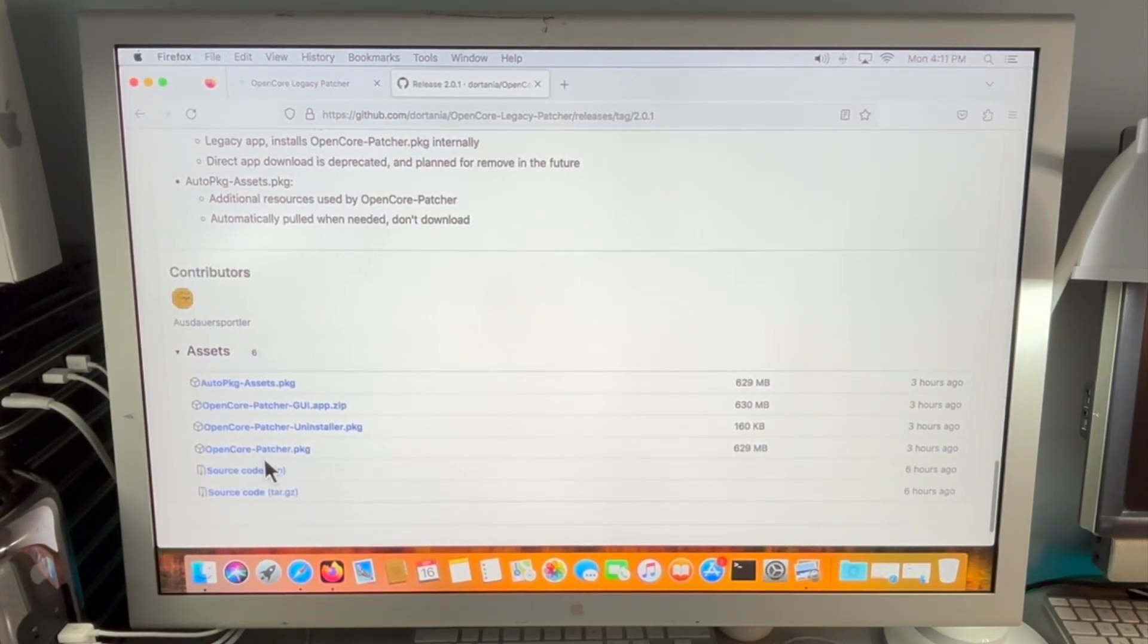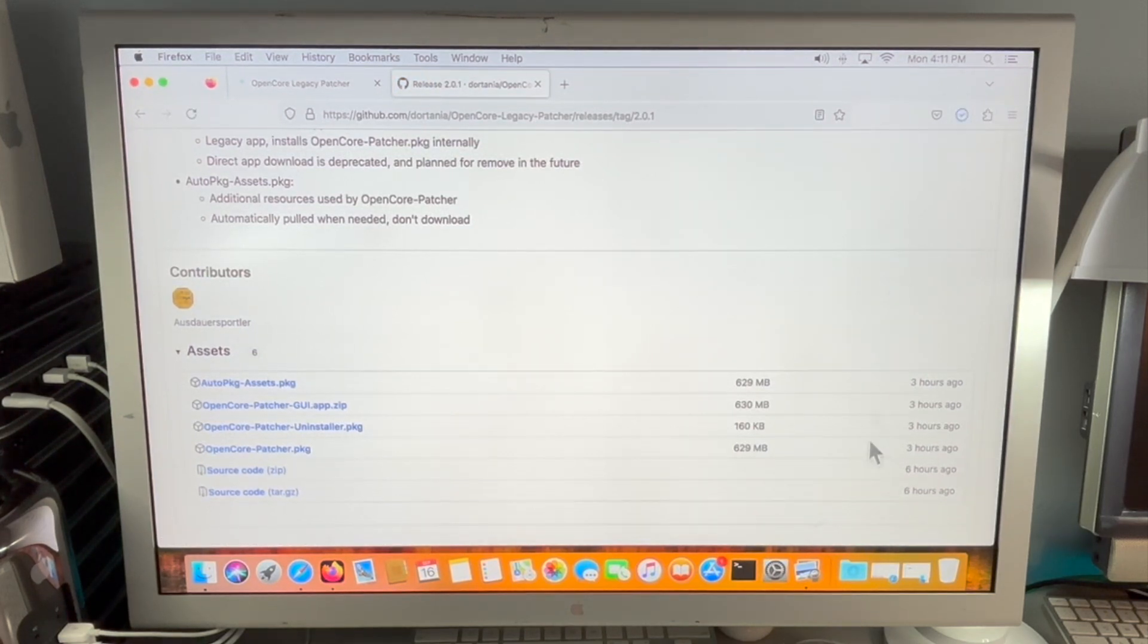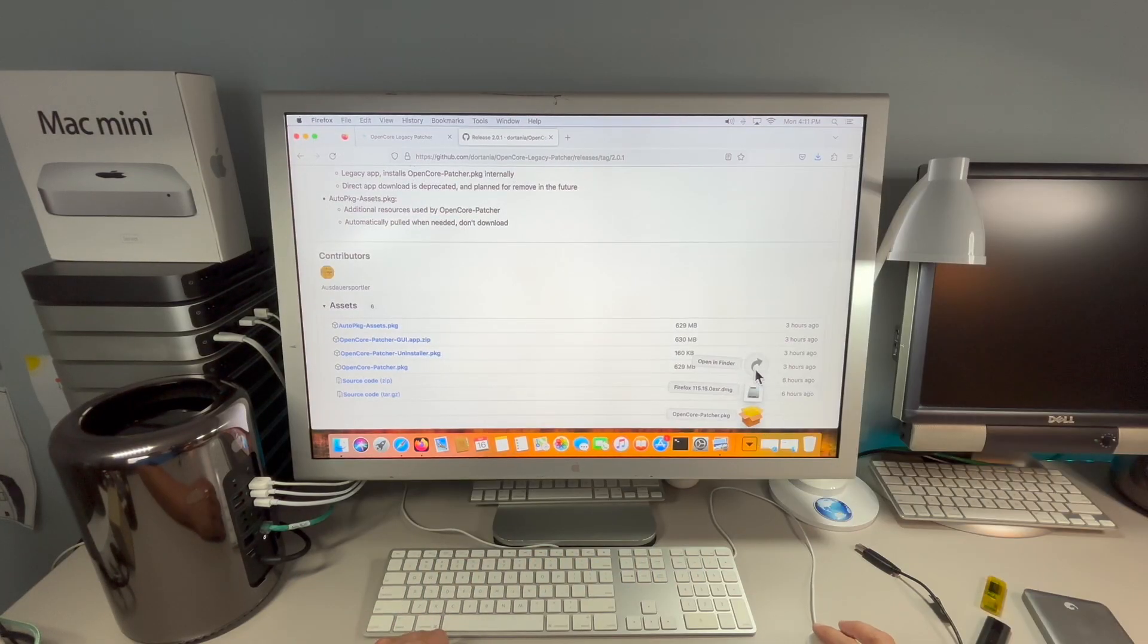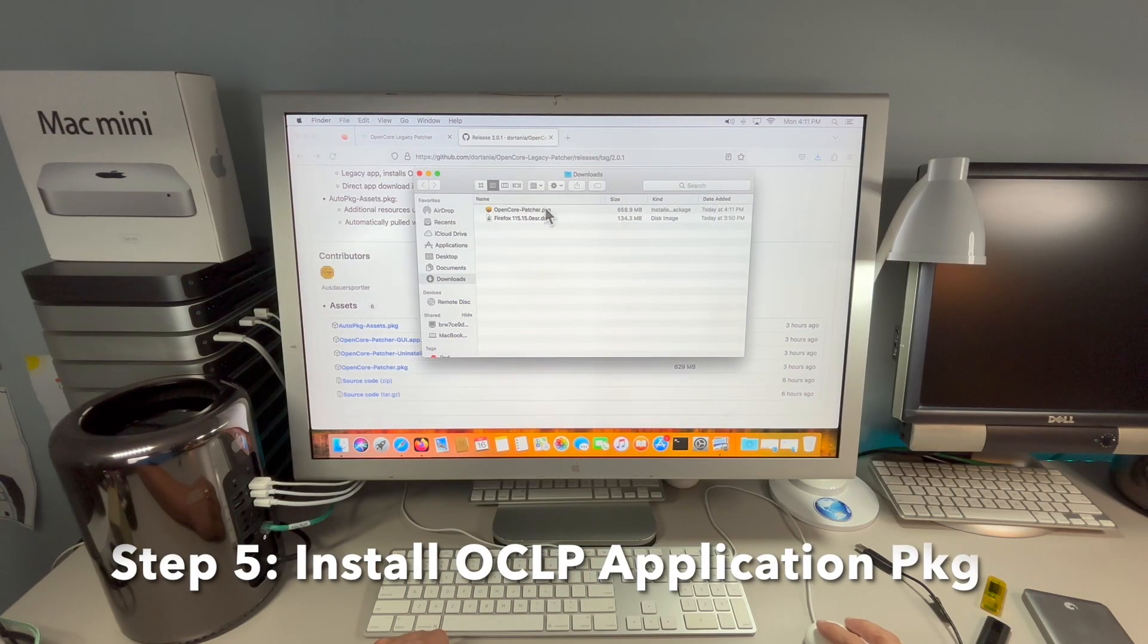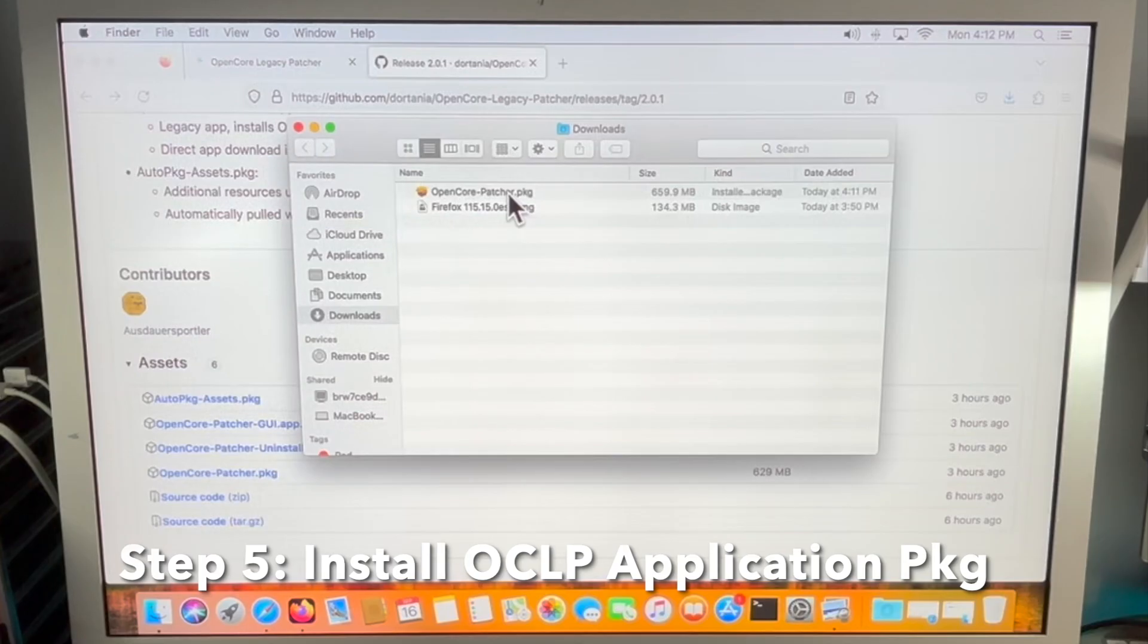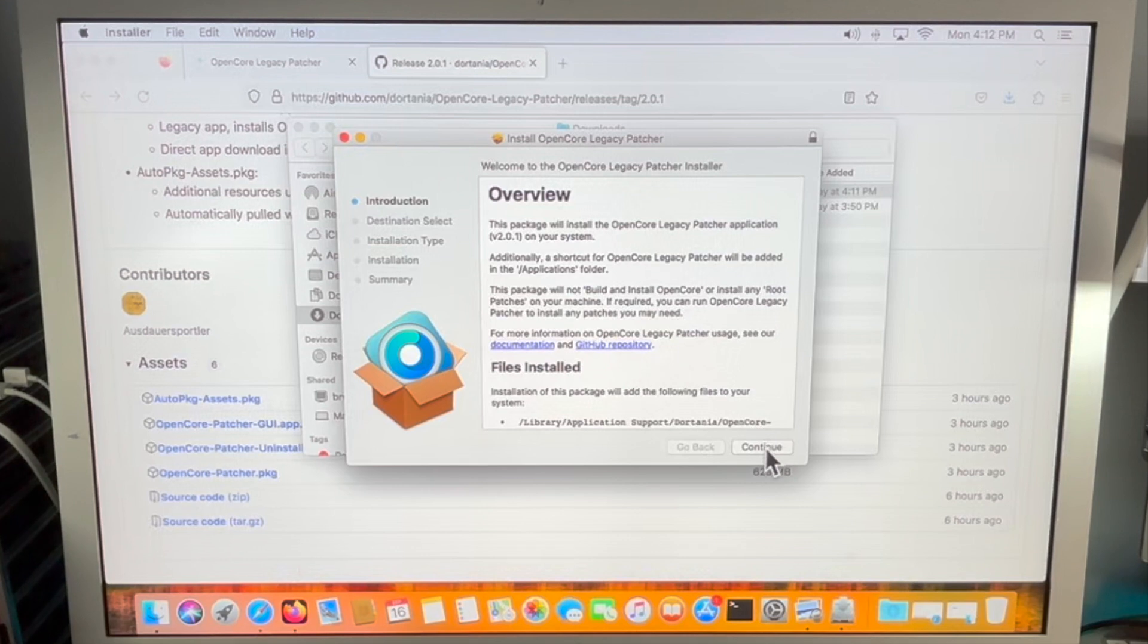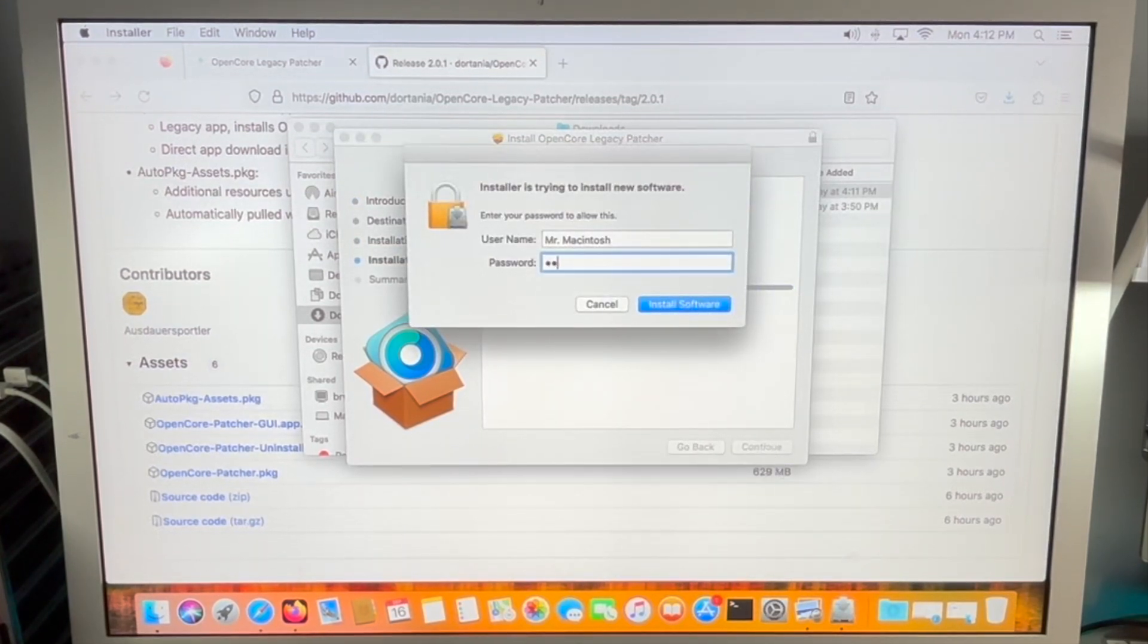OpenCore-patcher.pkg. Click on this to start the download. Here we go. It's now downloaded in your downloads folder. Step five is open up your downloads folder and we want to install the OpenCore package onto our hard drive. We'll double click and click continue. Install. We'll type in our password.